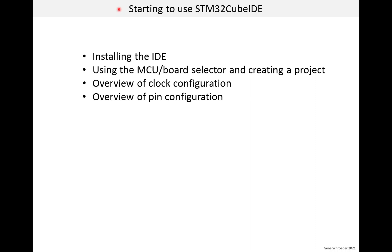In this lesson, we'll start to use our IDE, which is called STM32CubeIDE, and which is available for free. We will very briefly discuss installing it, then we'll use the MCU board selector to create a project, and finally we'll begin looking at clock and pin configuration, but we will complete that in a later lesson.